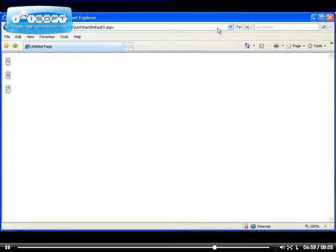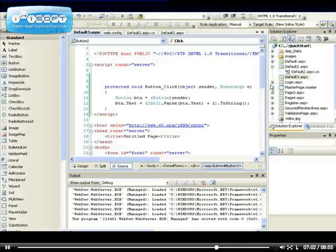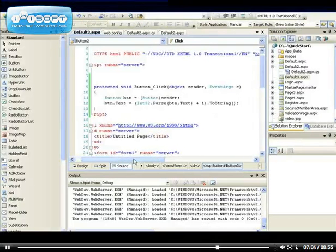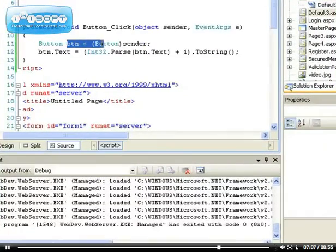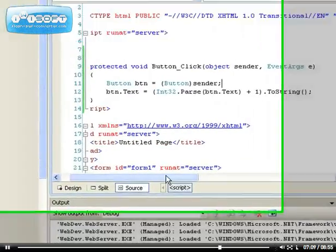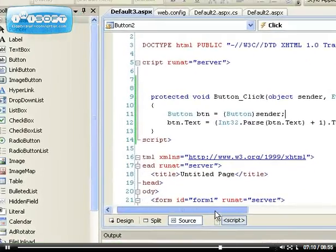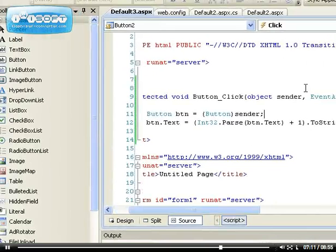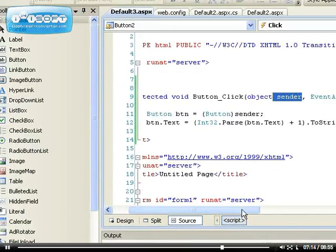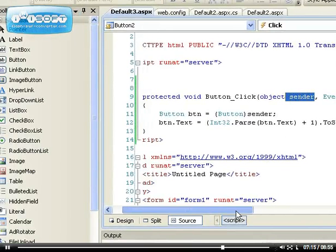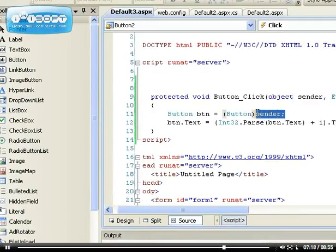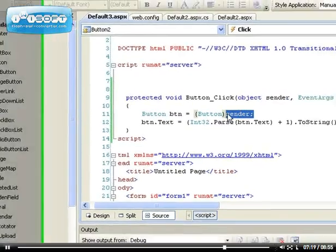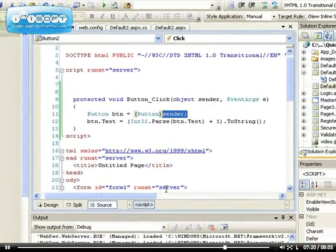We can easily do that because we have this object sender which represents the button. This object sender knows that whichever button is going to the server at a particular point will be the sender.